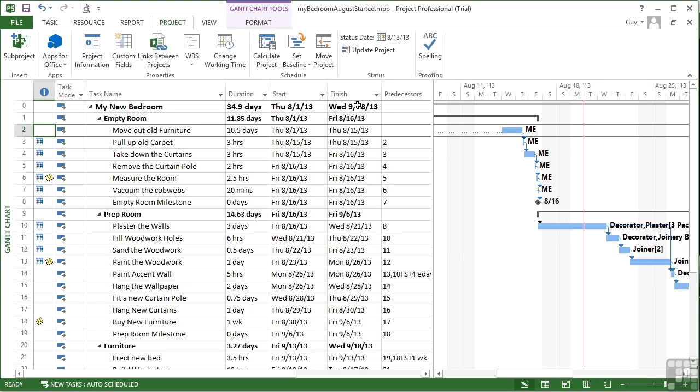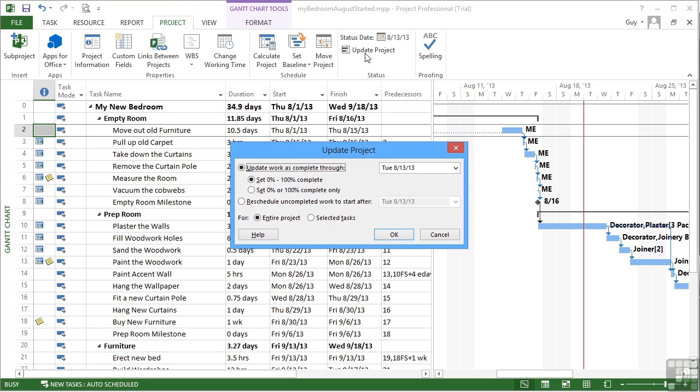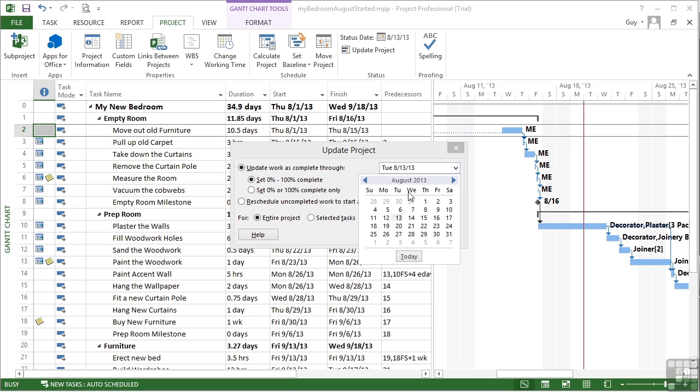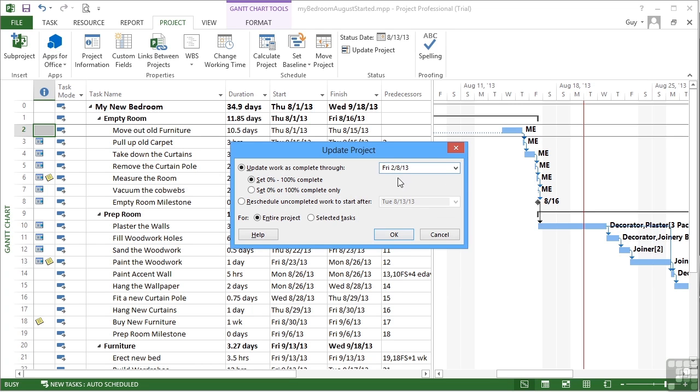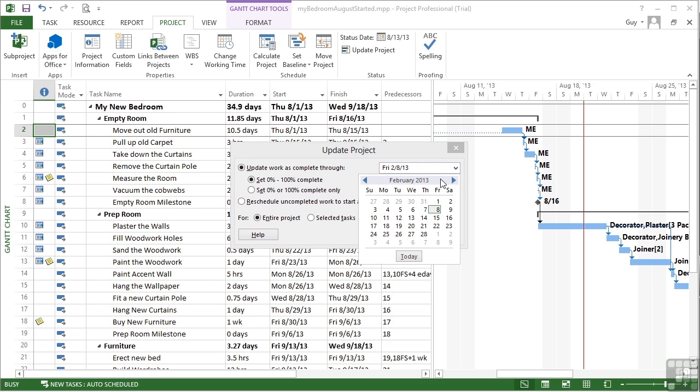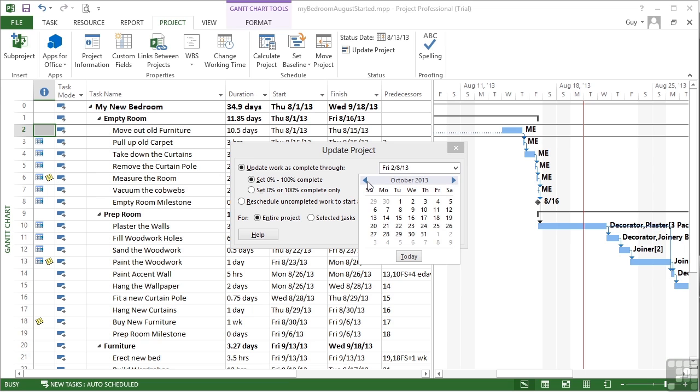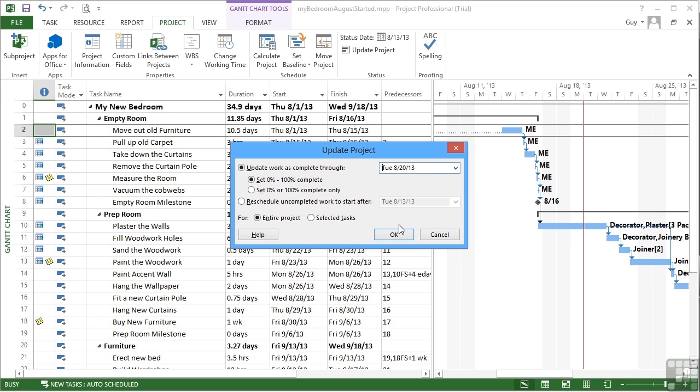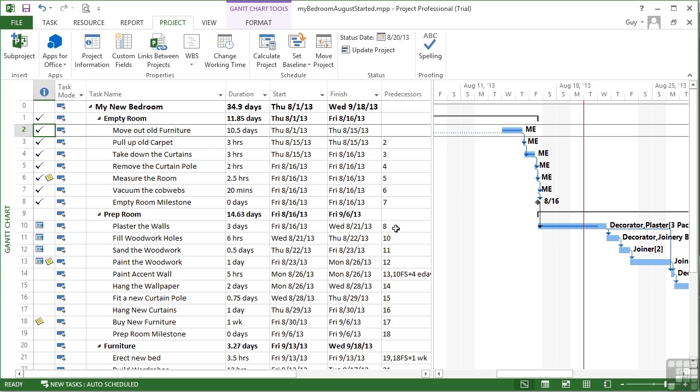If we now go to update project and say let's update as complete through to my new today's date, which is the 20th, or I can click today, and you see how it jumps to actual today's date. So be careful of that. We want to use the thinking today's date, which is 20, so August the 20th. Update is complete. OK, everything then gets marked as complete. So we've got little ticks all the way through the complete ones.